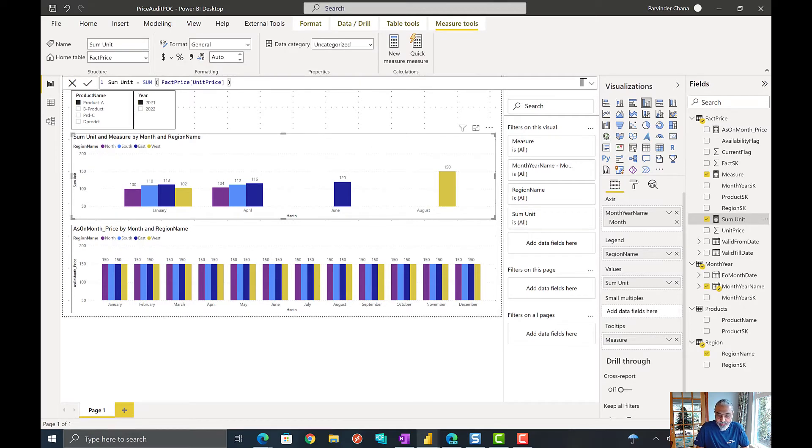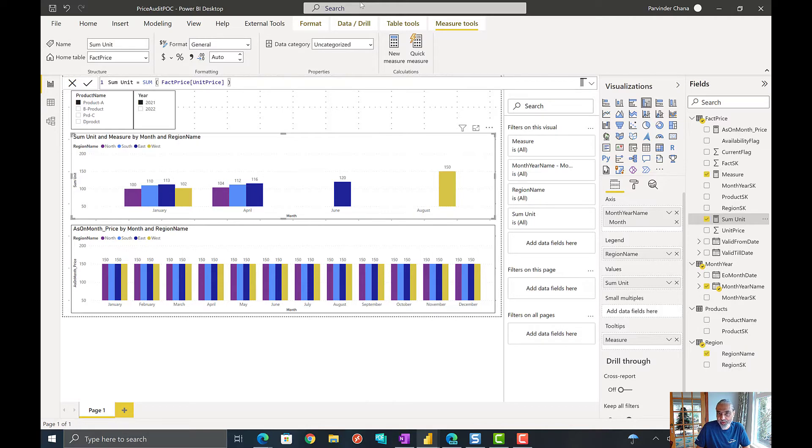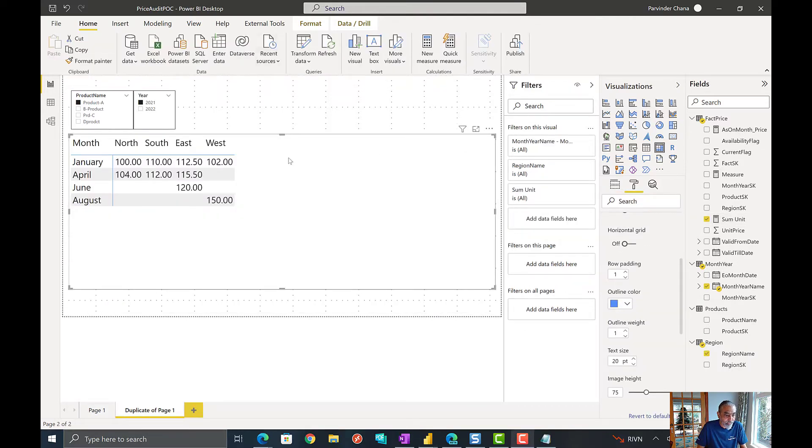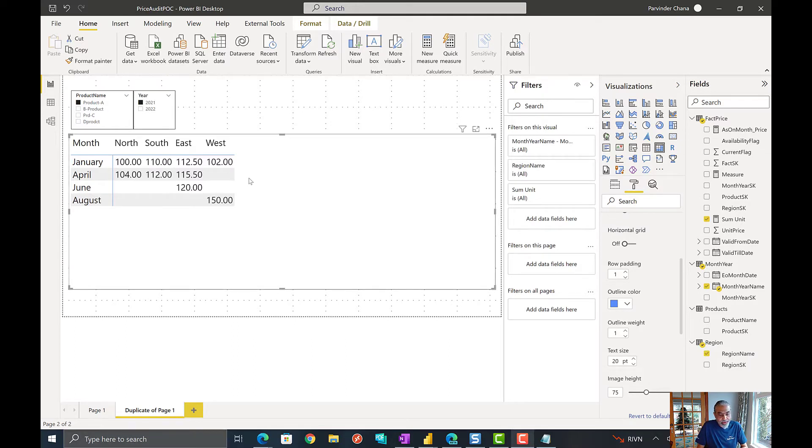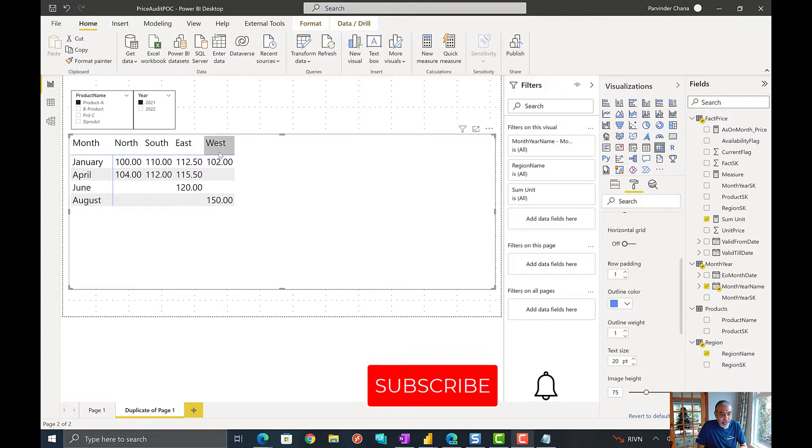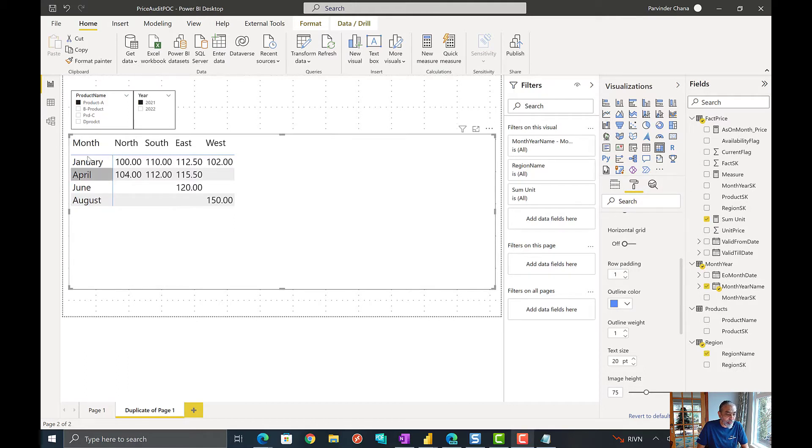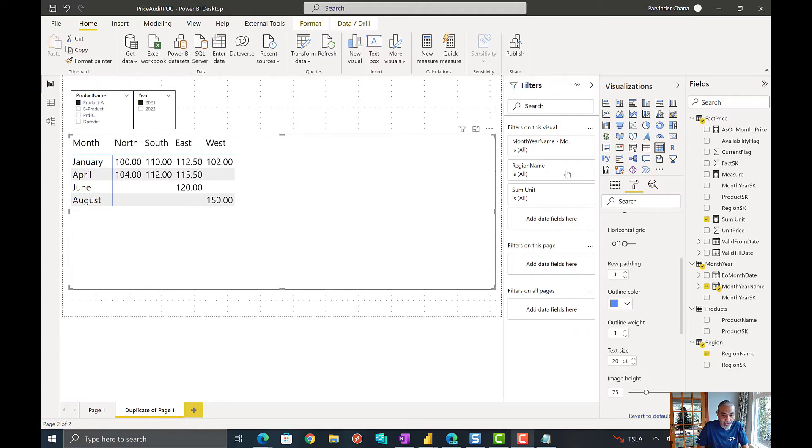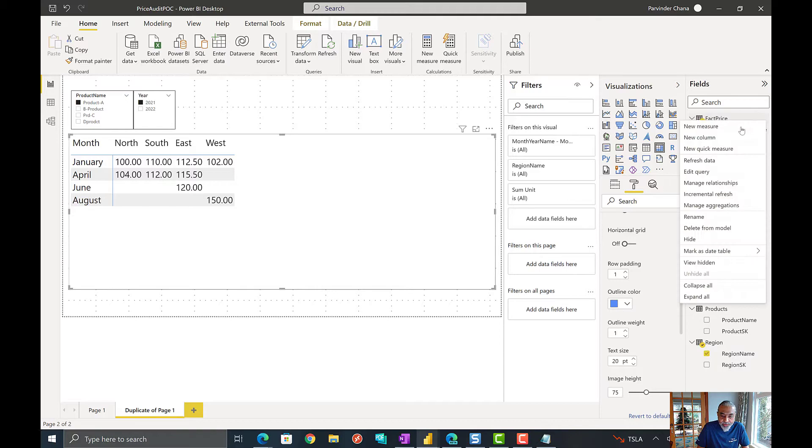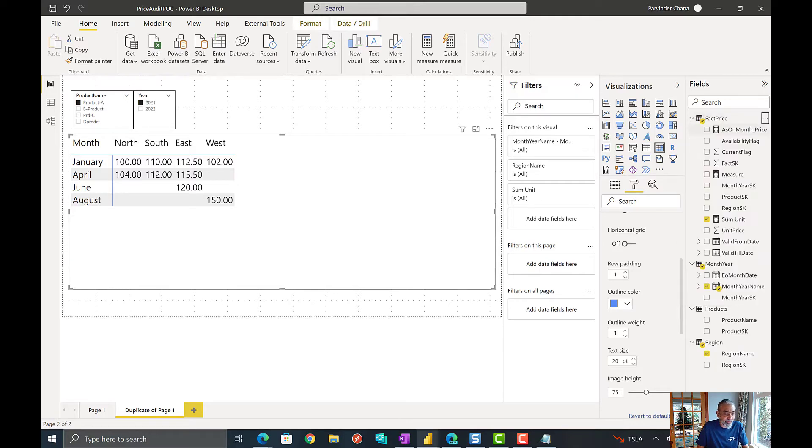Actually, maybe we will write the code and then go step by step what each line of the code is doing. I created a duplicate page of the original page and put the visual in a matrix view. It's easy to see the action here. So, month is on rows and region is on the columns and this is what the price looks like right now. Let's start working with the measure.